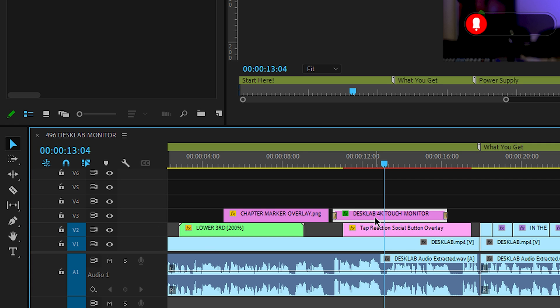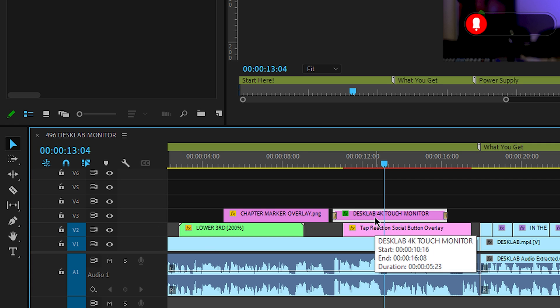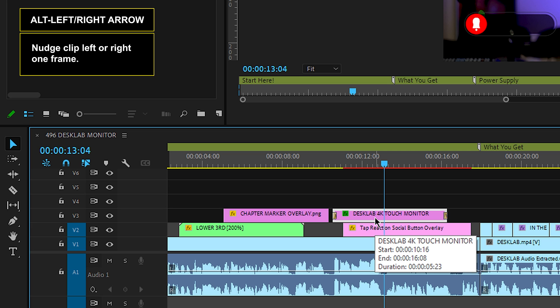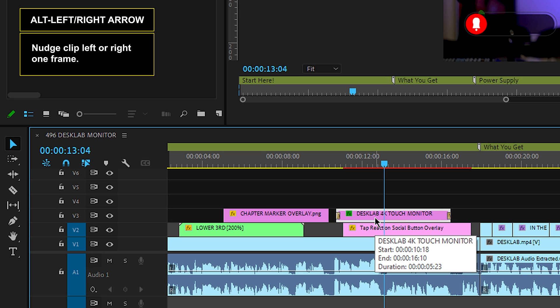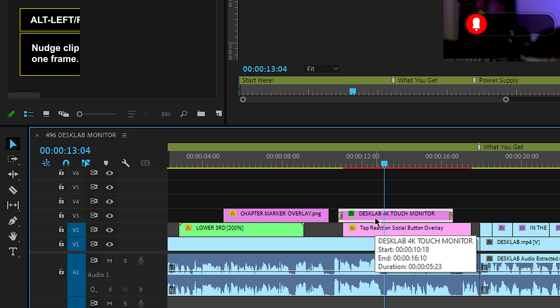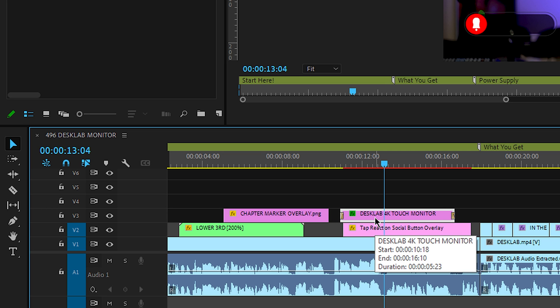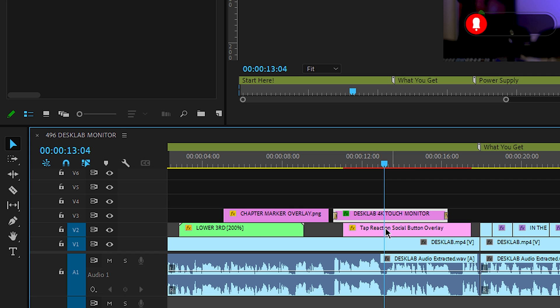Here's the next key. If you hold down the Alt key and press the right or left arrow, it moves the clip one frame to the right or one frame to the left.